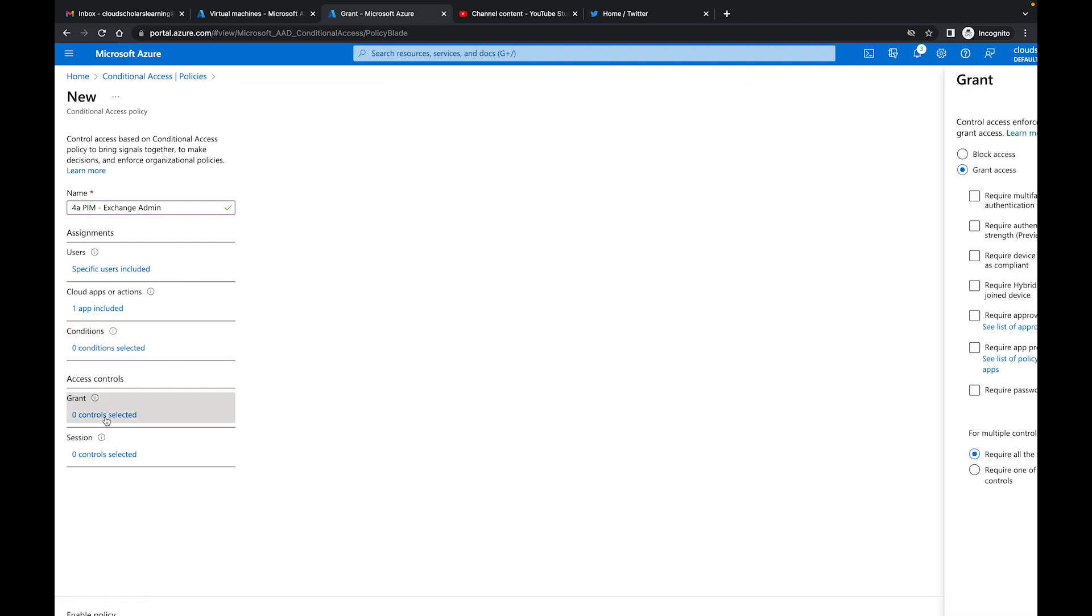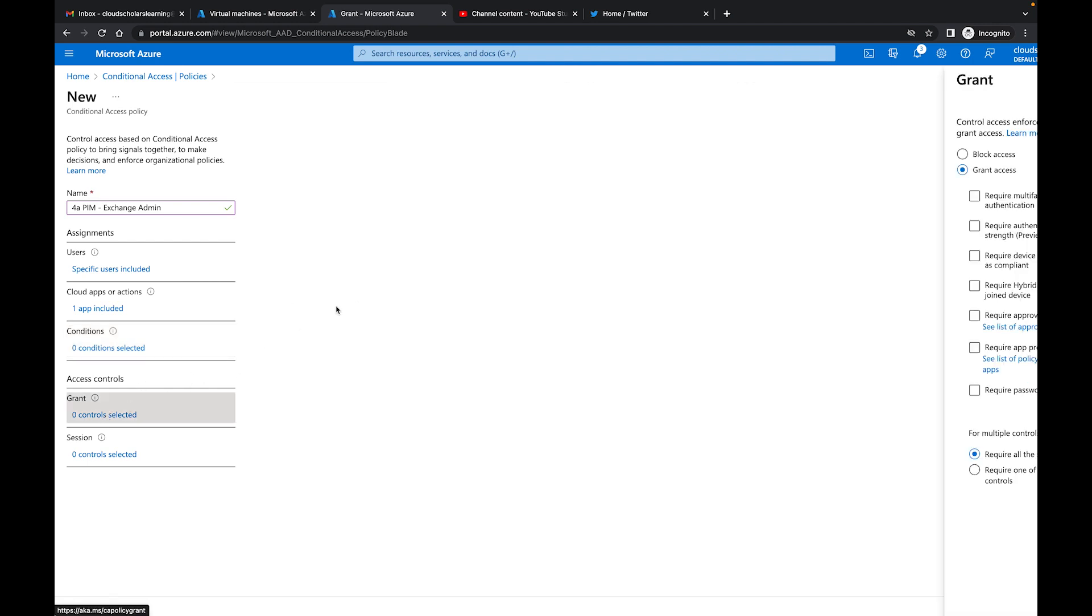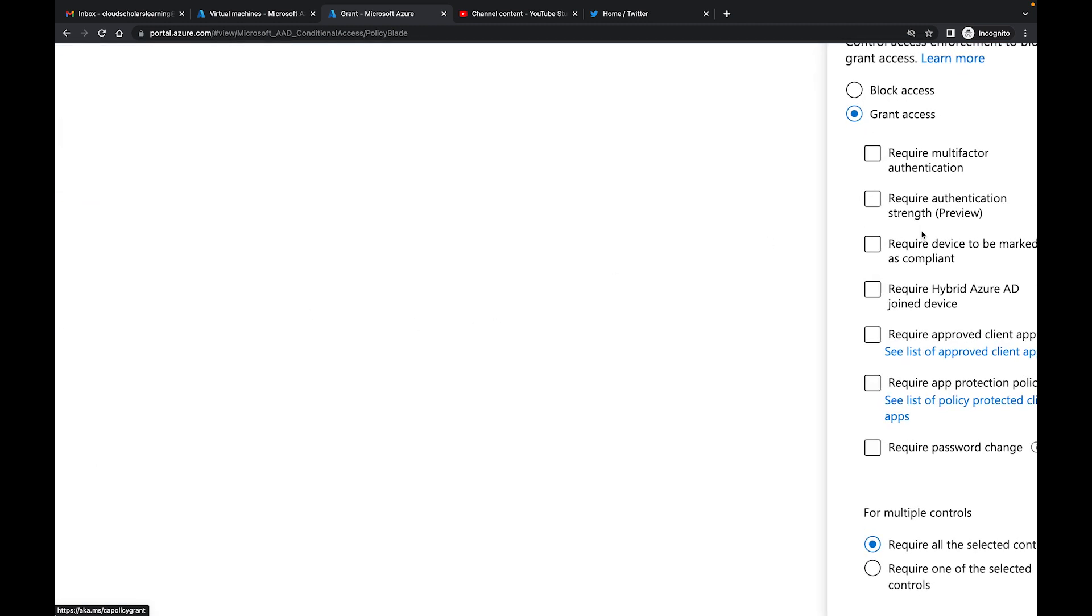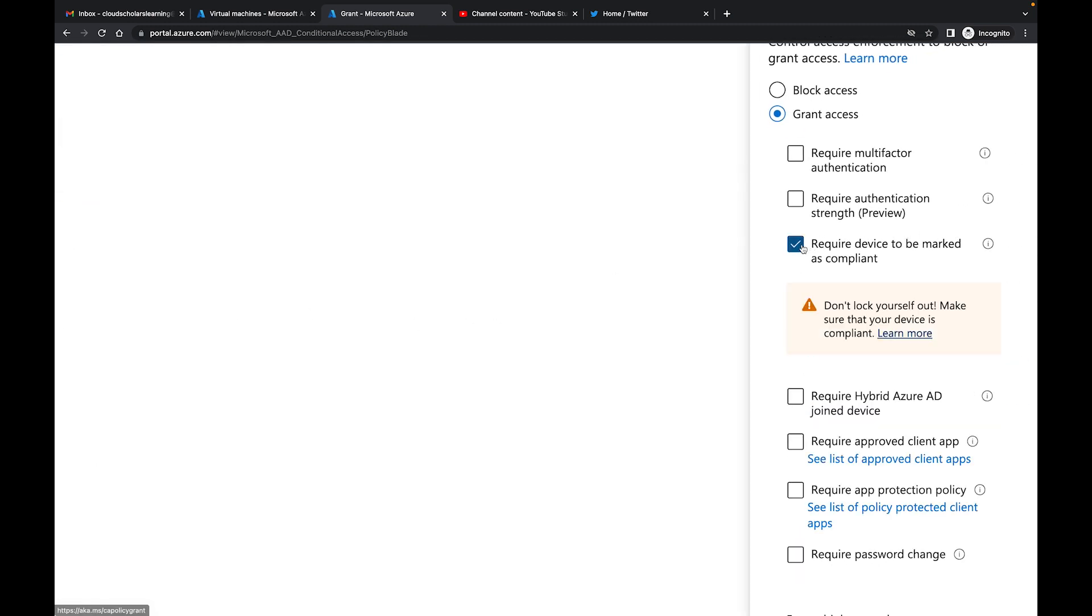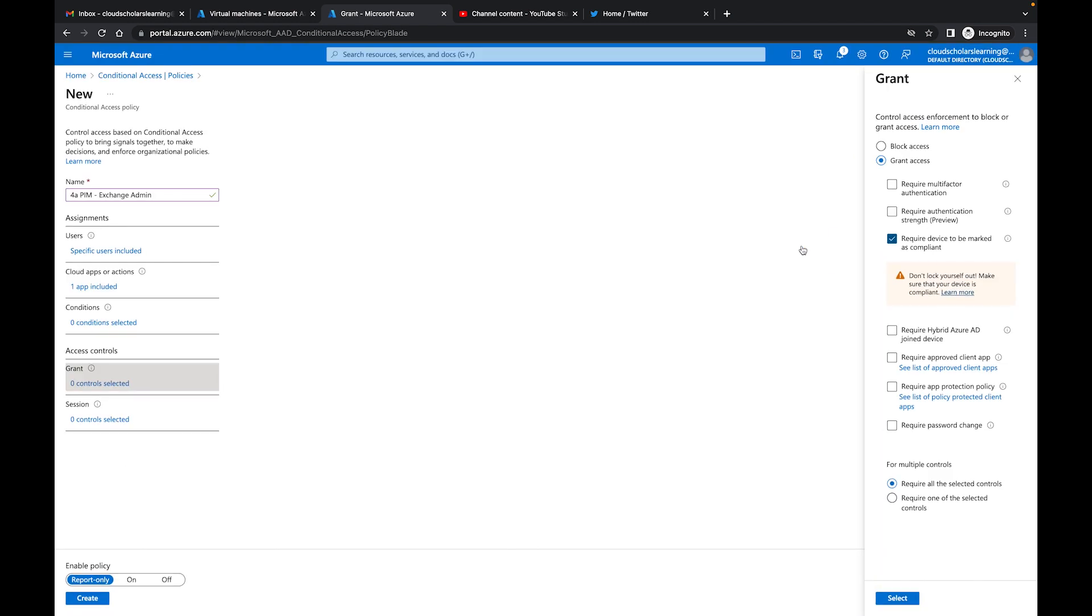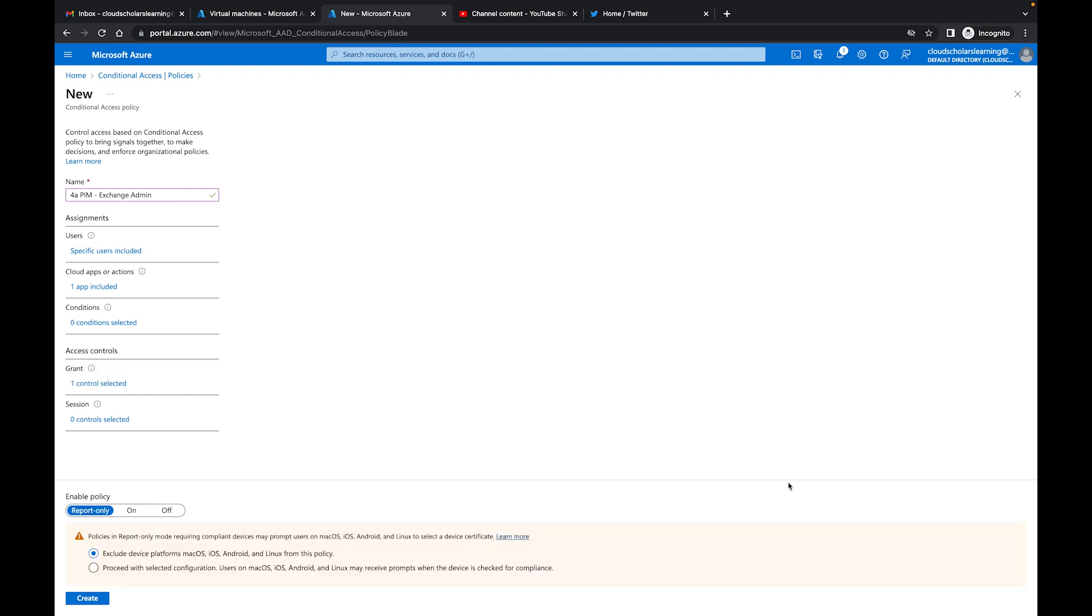Over here in access policy, what I want to do is say you know what, require device be marked as compliant. So grant access but require the device to be marked as compliant. Hopefully my administrator is doing all his updates and allowing the updates to the machine. But if he has a corporate machine and it's not compliant, then he will not get access.